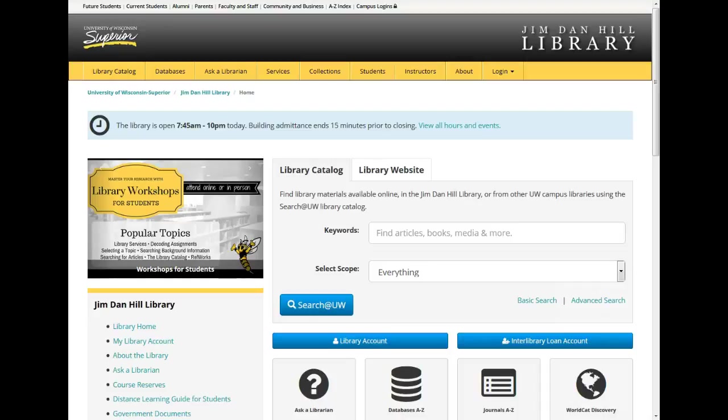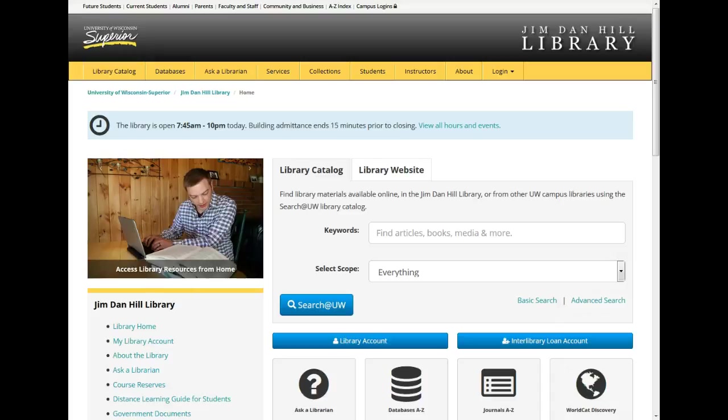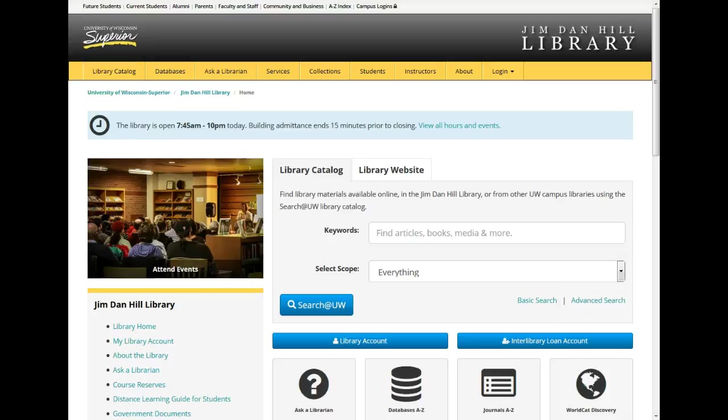Hi everyone, my name is Stephanie Warden, the Information Literacy Librarian here at Jim Dan Hill Library. In this short video, we are going to briefly explore the EBSCOhost platform.